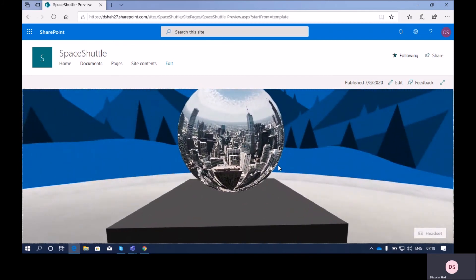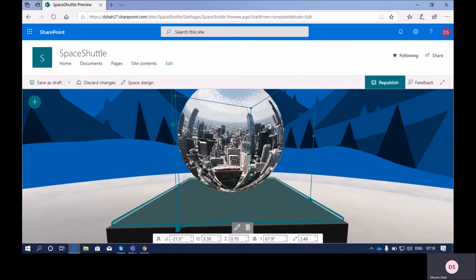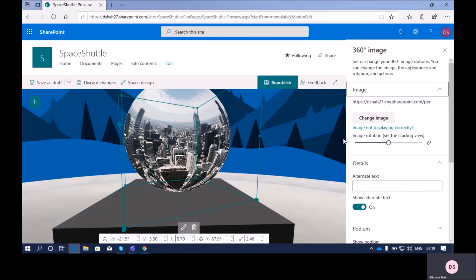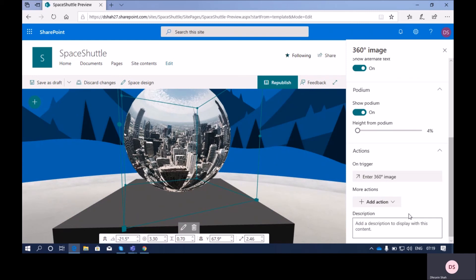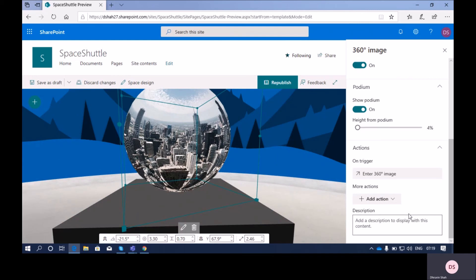To conclude the entire session: if you want to show 360-degree images to your end users, you can use this web part. We talked about the different configuration properties like angle, distance from user, height, y-axis, and scale. We also covered the web part configuration properties like alternate text, height of podium, trigger action, and more.